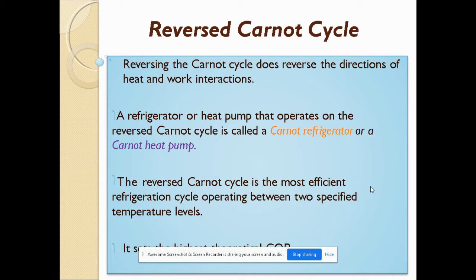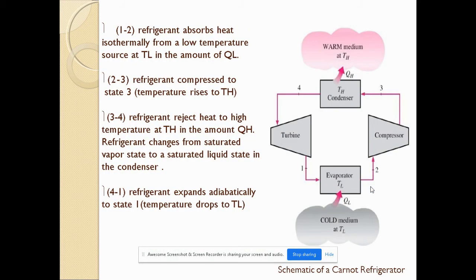The reverse Carnot cycle is the most efficient refrigeration cycle operating between two specified temperature levels. It also provides the maximum coefficient of performance. This is the normal Carnot refrigerator cycle.